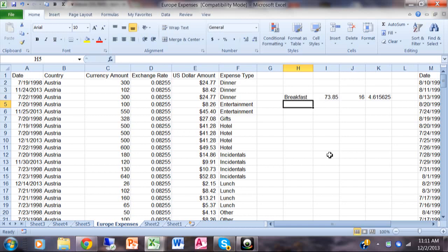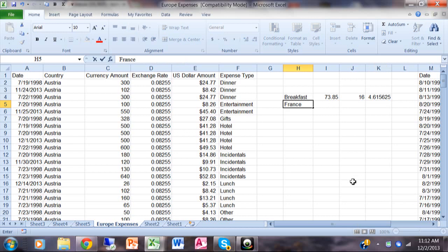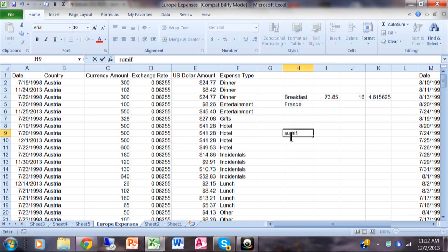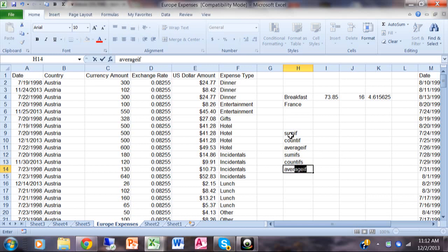So we have SUMIF, COUNTIF, and AVERAGEIF. Now in Excel 2007 — and also in 2010 and 2013 — you can go a little further and add more than one criteria. When you add more than one criteria, you change the function to SUMIFS, COUNTIFS, or AVERAGEIFS — with an S at the end. Let's write these down so you can look them up in your help screen as well.